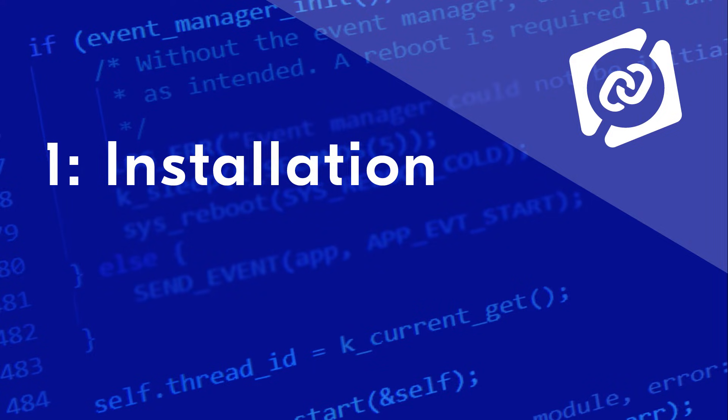Welcome to this video series on NRF Connect for VS Code. My name is Robinum Saltness, I am a product marketing engineer here at Nordic Semiconductor. I will be your guide into the world of NRF Connect for VS Code throughout the series.